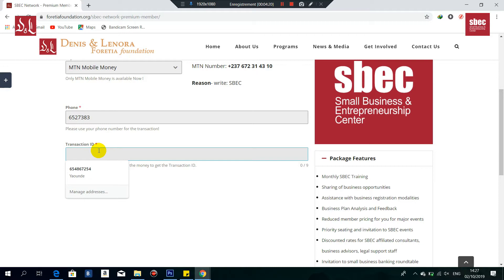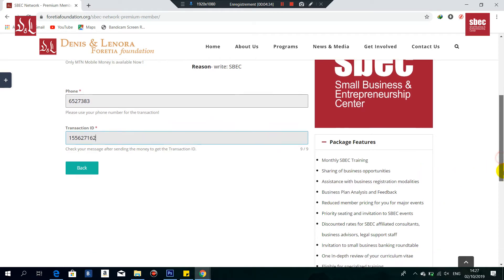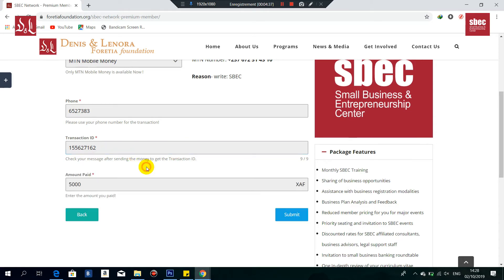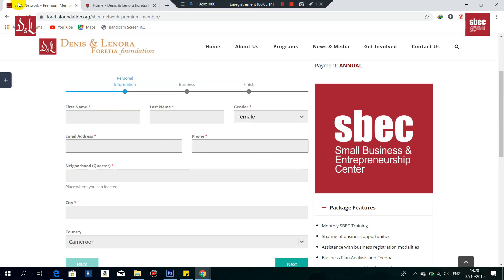Next, fill in your transaction ID. After you send money, you'll receive a message containing your transaction ID — every mobile money transaction has one. Check that message and write the transaction ID in the field. You can also ask your agent for the transaction ID if you used one. For the amount paid, write 25,000, then click Submit. A message will appear saying 'Thank you for joining the ASPECT network, we will be in touch shortly.' Thank you for watching.